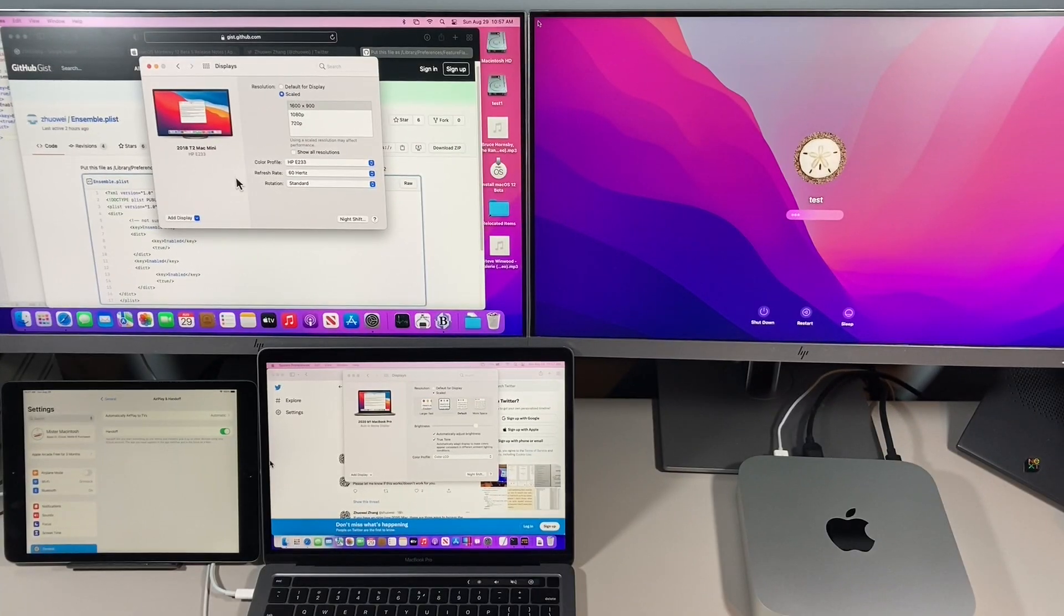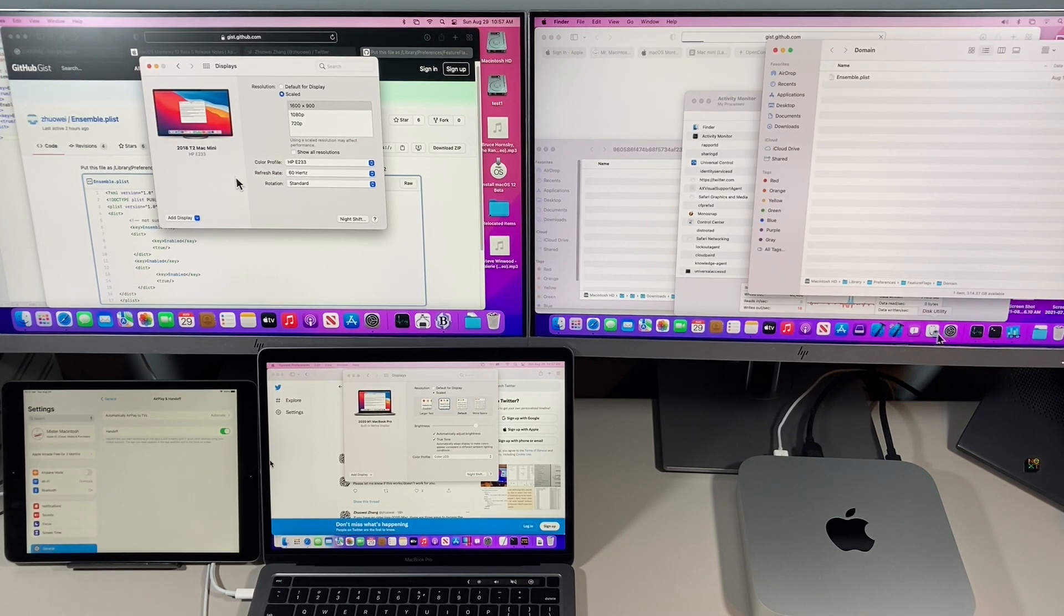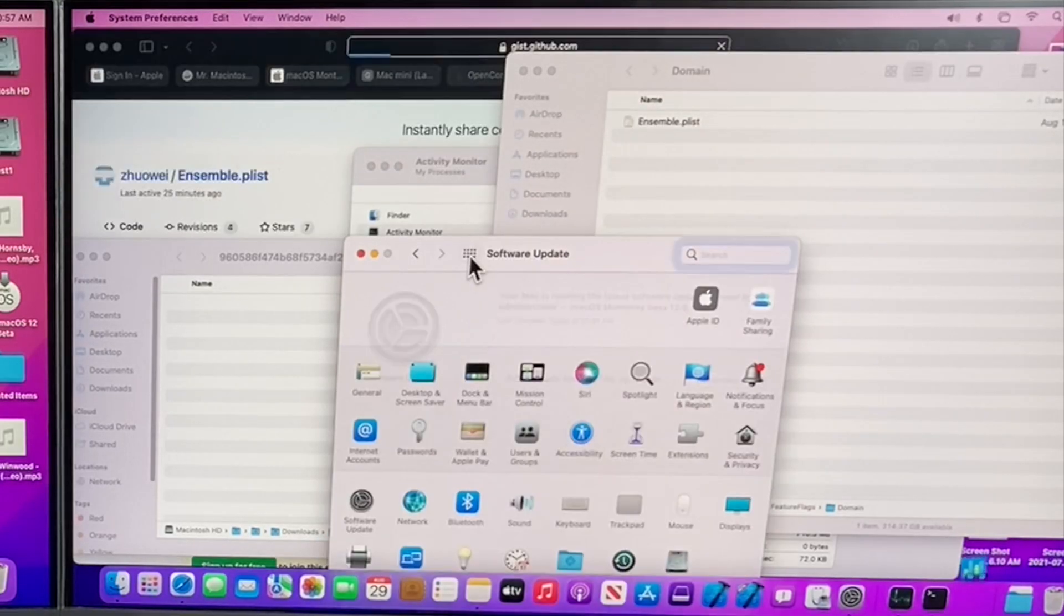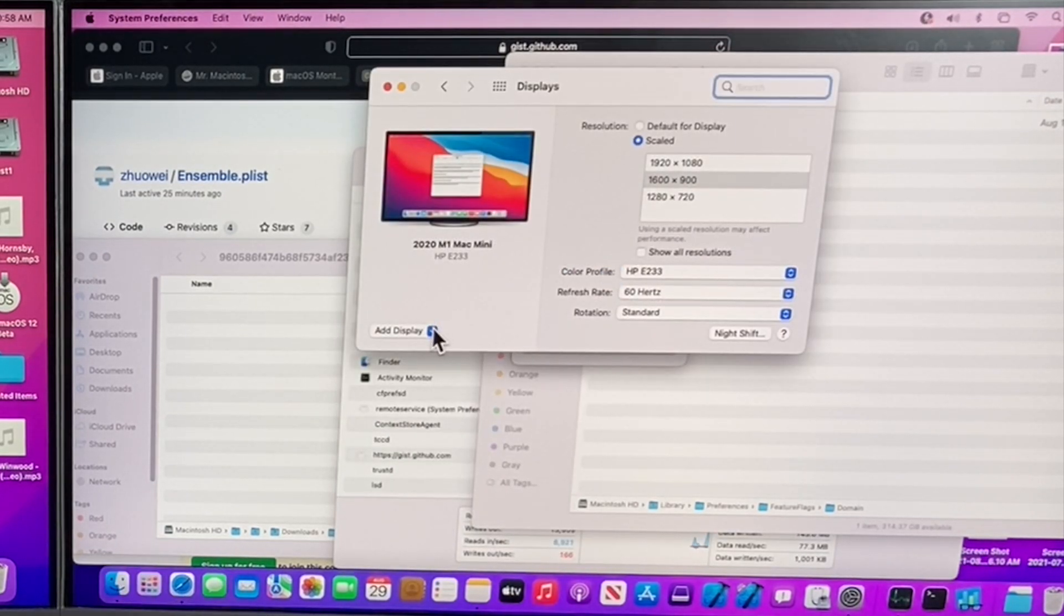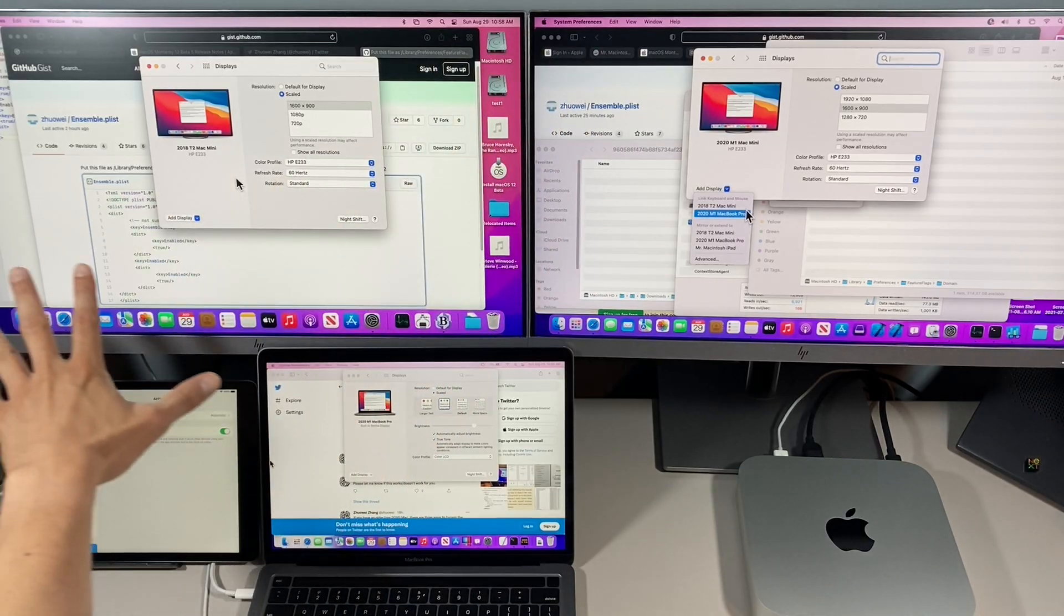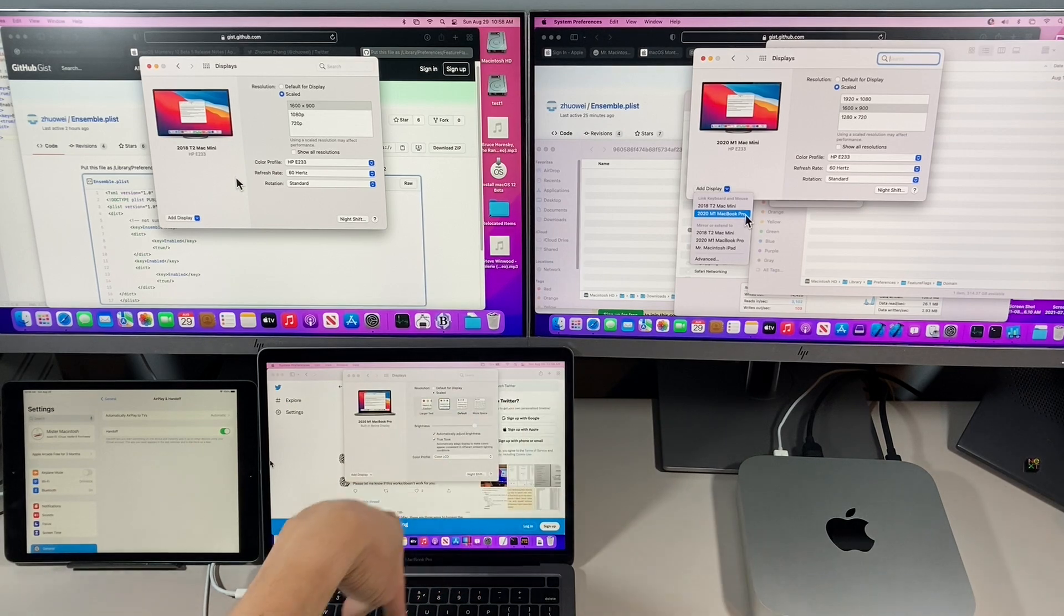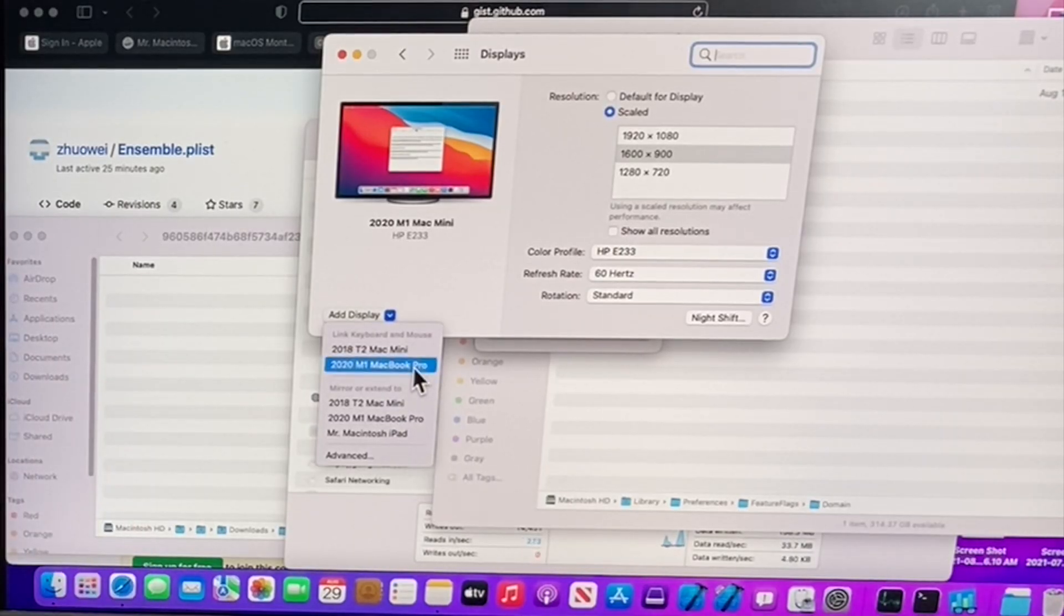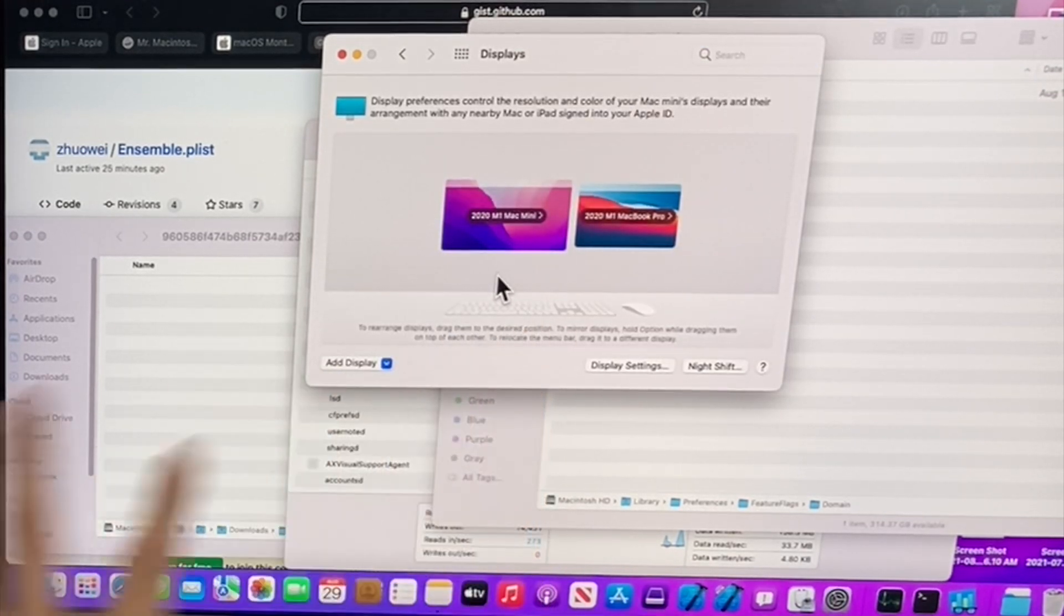Okay, we're back up. Let's log in. We've got our ensemble plist still in there. Let's go into system preferences here. We'll click on all and then go into displays. Once we're into displays, all we need to do is click on add display. And there's our link keyboard and mouse. We see our 2018 T2 Mac mini here and our M1 Mac book pro. All we need to do to connect to it is click on it once and you'll see a checkmark box and it'll change. And there it is. Now this is connected.